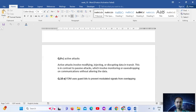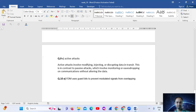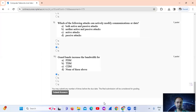Question number 10: Guard bands increase the bandwidth for FDM. Frequency Division Multiplexing uses guard bands to prevent modulated signals from overlapping. The answer is Option A: FDM, Frequency Division Multiplexing.